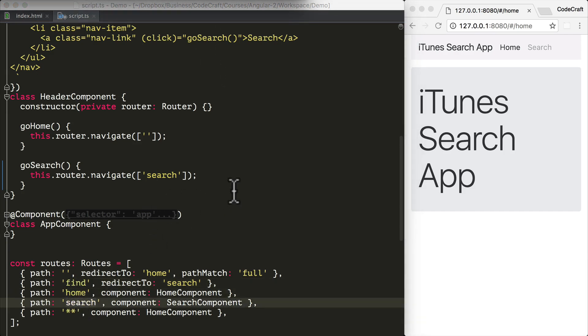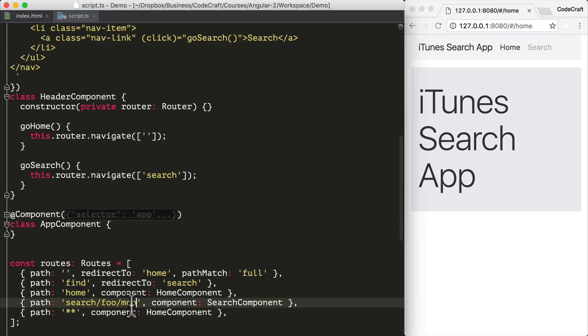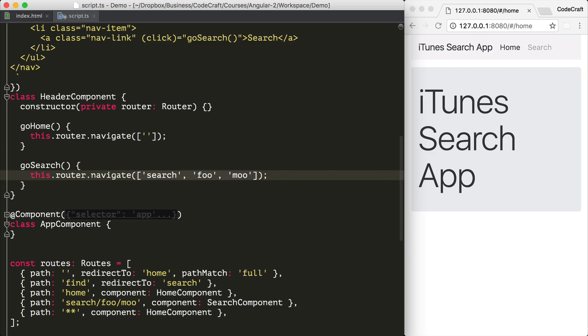So we can demonstrate a more complex link params array by changing our search route from having just a path of search to a path of search slash foo slash moo. And then to pass to our navigate function, we have a link params array with three items: